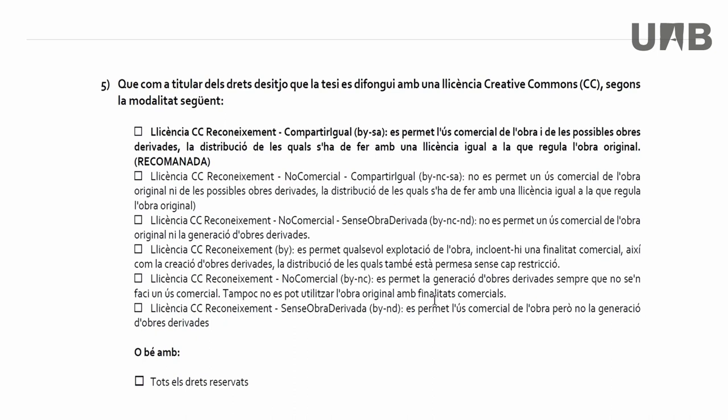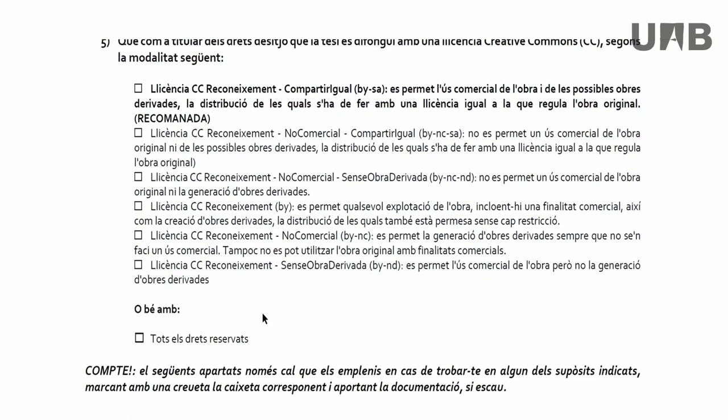This is the one recommended by the Autonoma, but you, as the author of your thesis, can choose the license that best suits your needs. It is also possible to deposit the thesis under all rights reserved.